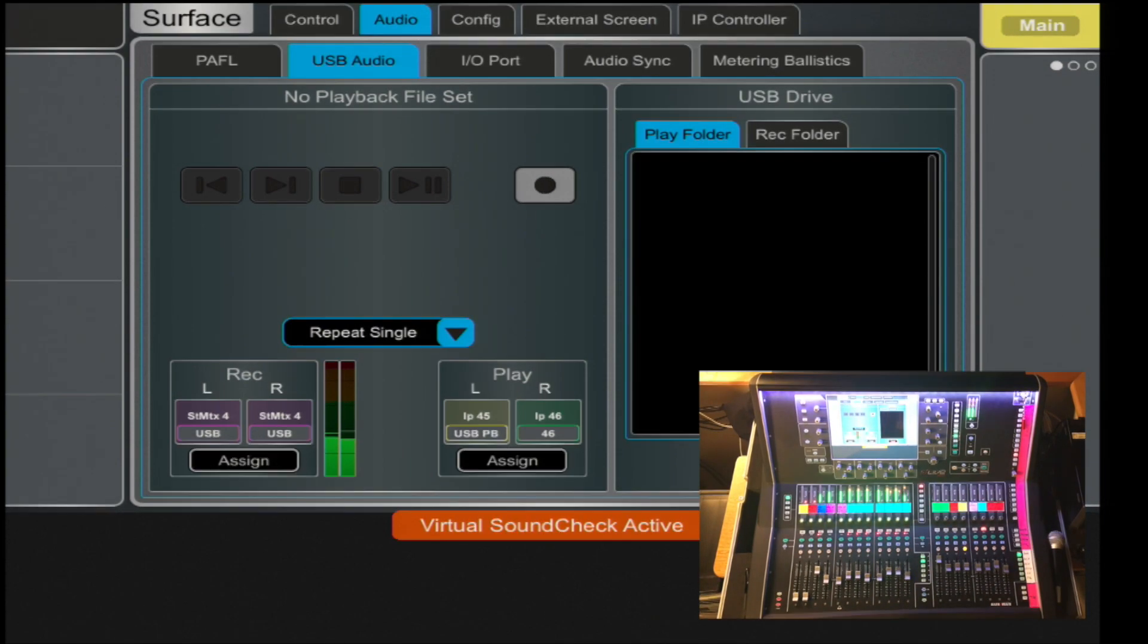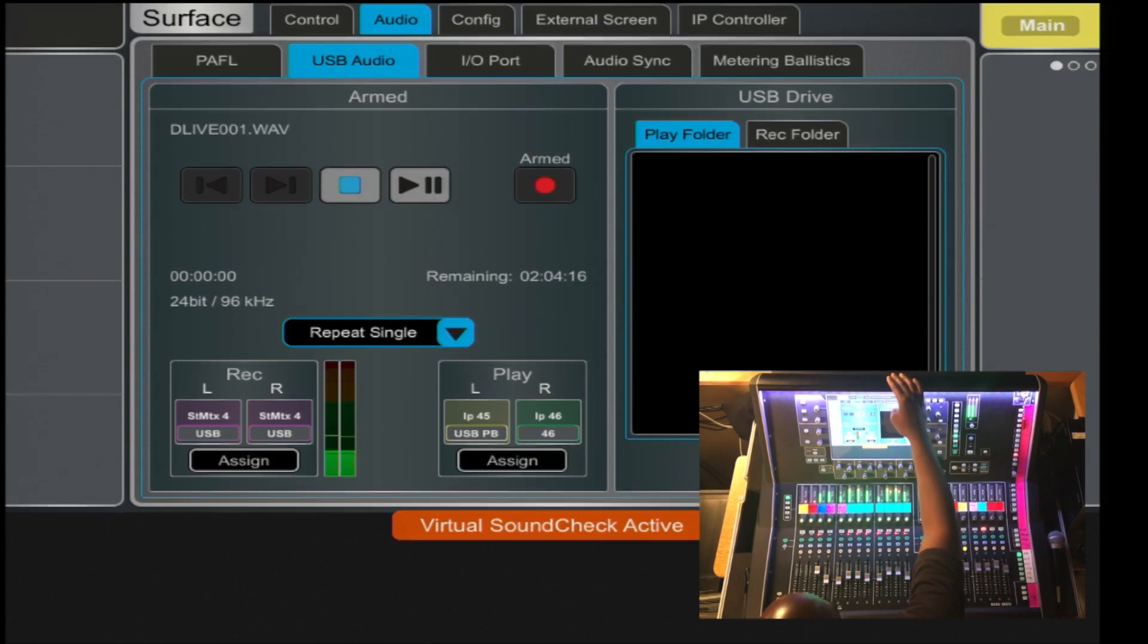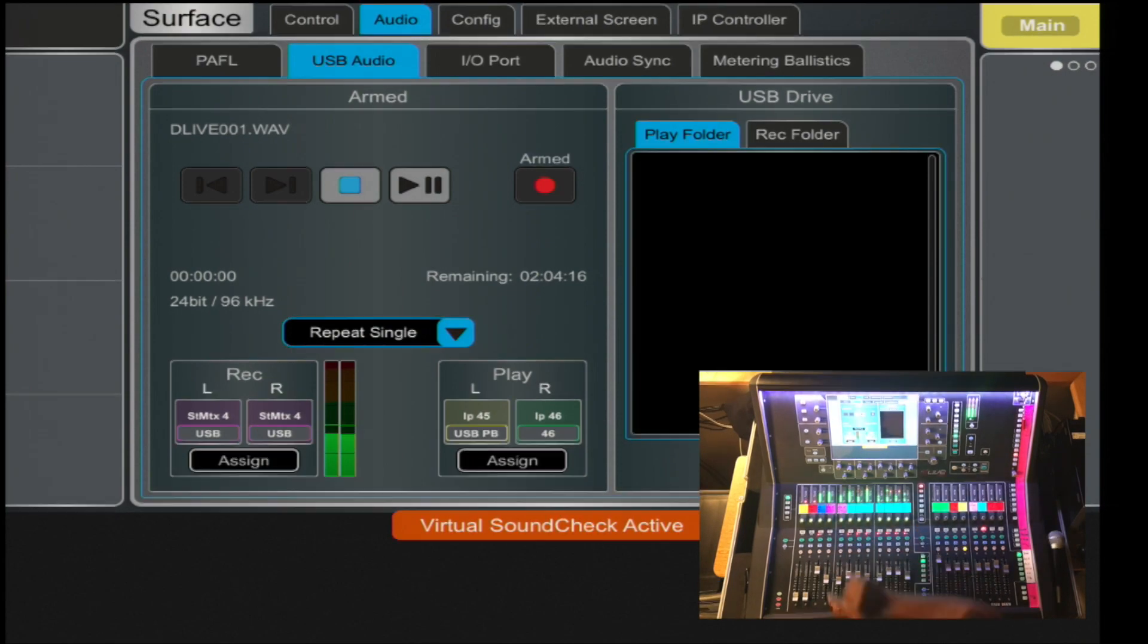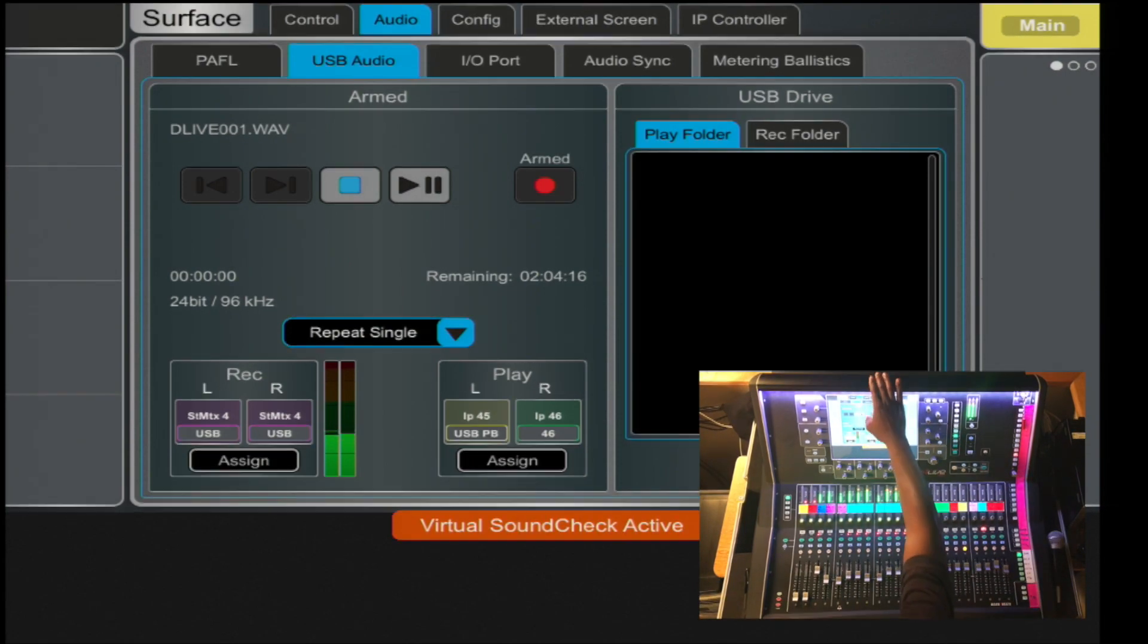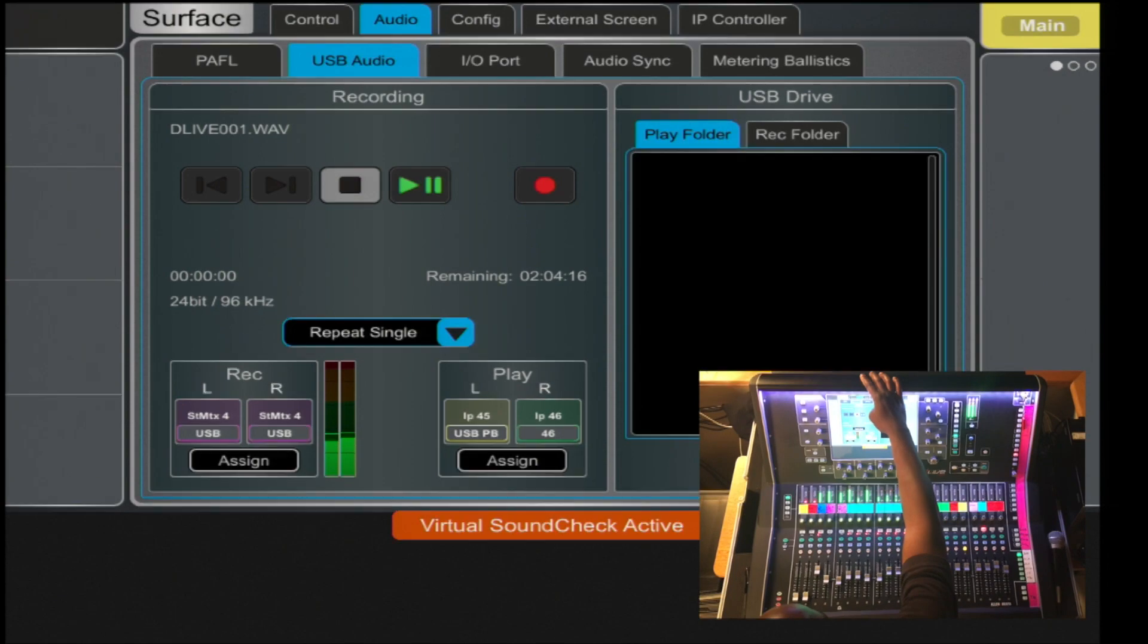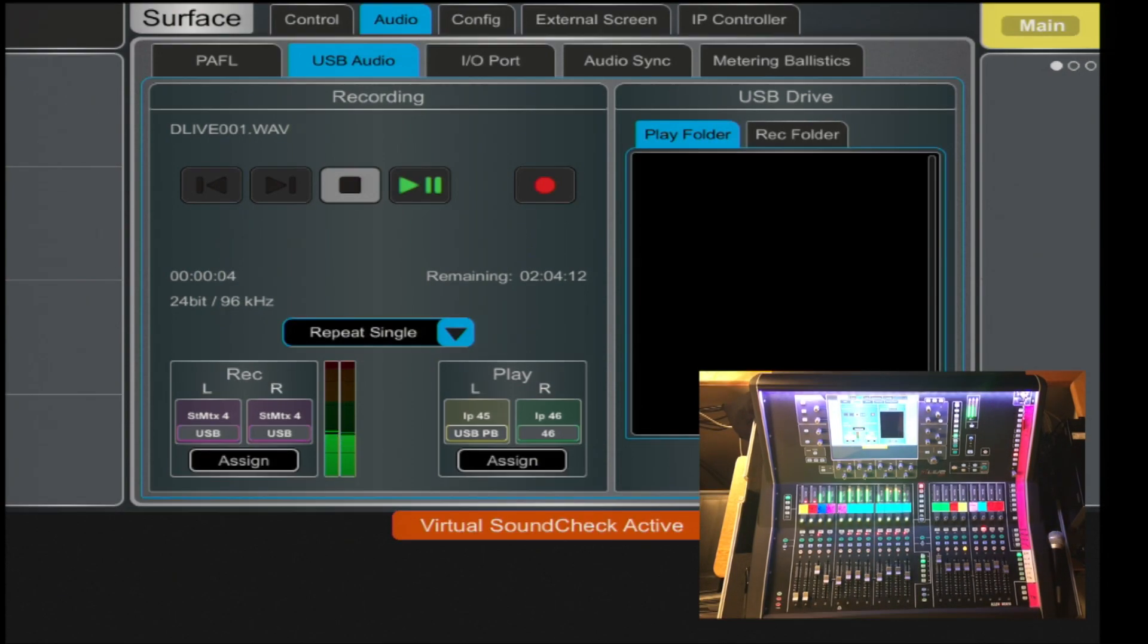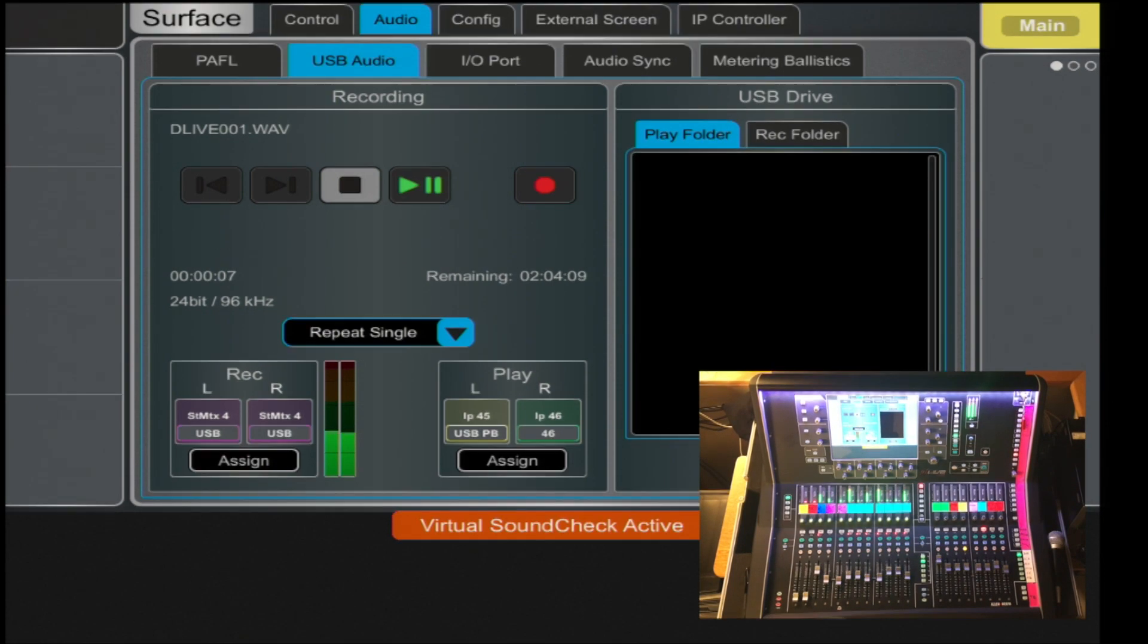Once the file has been formatted, I can simply hit record. And it will arm it and you will then select play pause. And now you notice it's recording. The cool thing on this D-Live is that it records in WAV format at 96k.